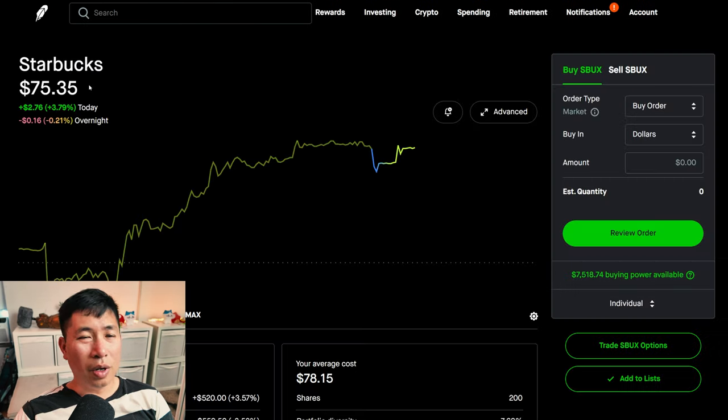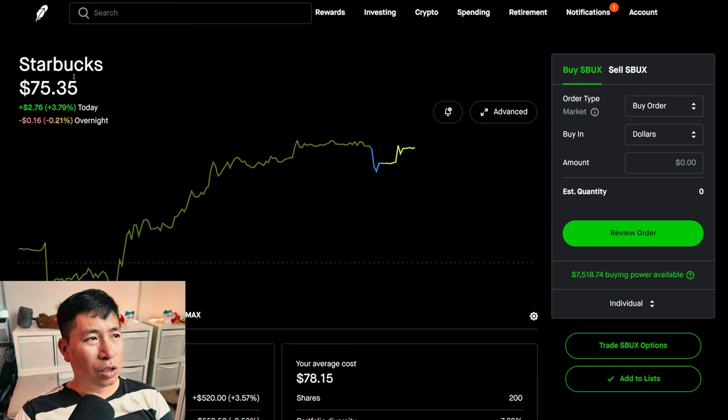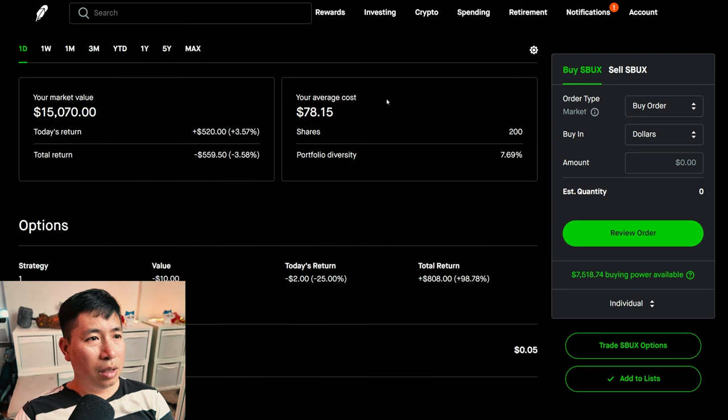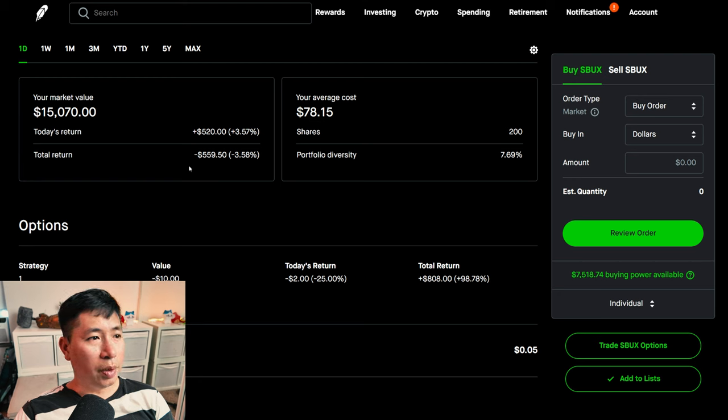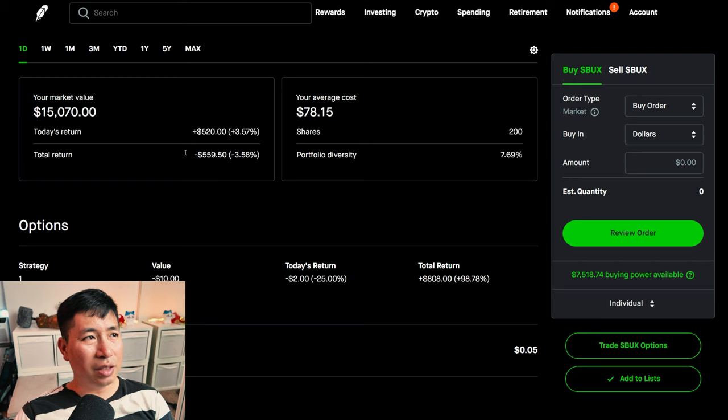I have 200 shares of Starbucks. Starbucks is at $75.35. My average cost, $78.15. My total return, $559.50.